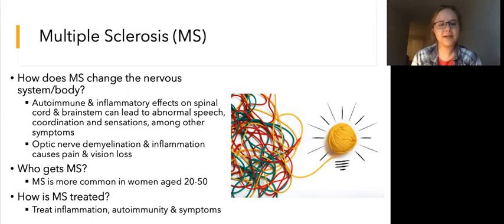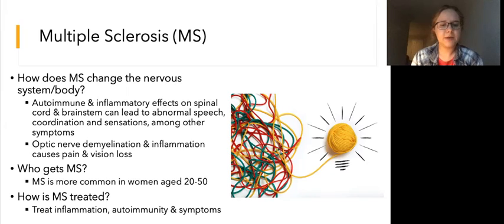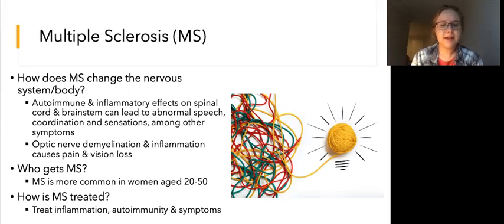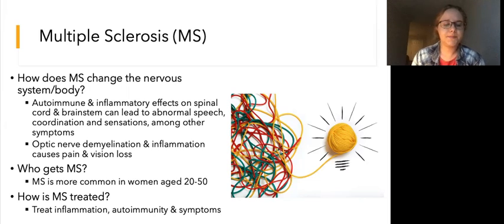Earlier in the series, we talked about vision and how the optic nerve carries visual information from the photoreceptors in the retina to the occipital lobe in the brain. Demyelination and inflammation of the optic nerve can cause pain as well as vision loss.